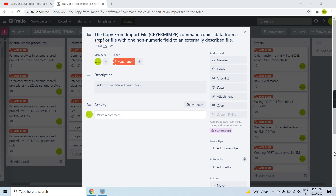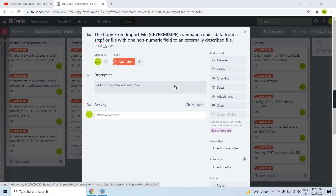Welcome to this channel. In this video session I will discuss the CPYFRMIMPF command — that is, Copy From Import File — which basically copies the data from a source physical file or a file having one field that is non-numeric to an externally described physical file. It can also copy data from a stream file to the externally described physical file.